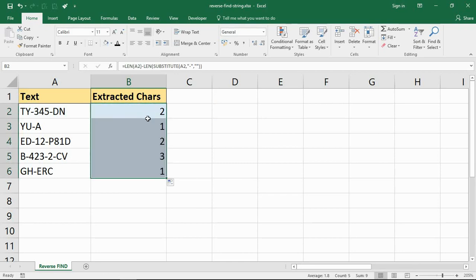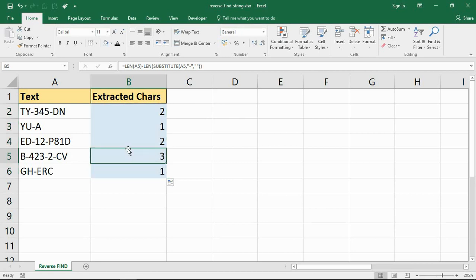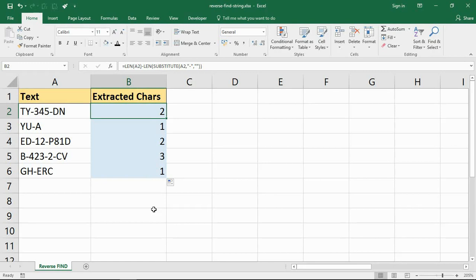So if I run that part of the formula and I copy that down, you see how that works. That is calculating how many occurrences of that character there are: 2, 1, 2, 3, 1. That is absolutely correct. My ultimate goal here is to extract all the text after the final hyphen.